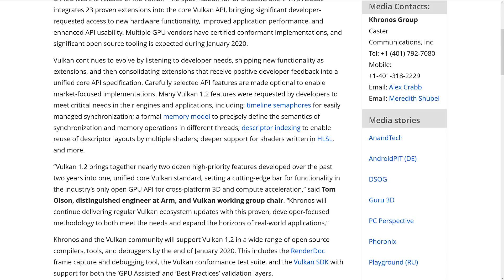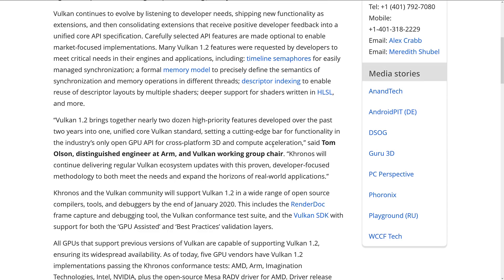There's also descriptor indexing to enable reuse of descriptor layouts by multiple shaders, and deeper support for shaders written in HLSL. HLSL is High-Level Shader Language — that is the shader language of choice for Direct3D, as opposed to GLSL, which is the high-level shader language for the OpenGL framework. There isn't really a dedicated shader language for Vulkan; it uses other languages compiled down into a form that Vulkan works with. So if you're coming from a Direct3D background, you're going to be content there.